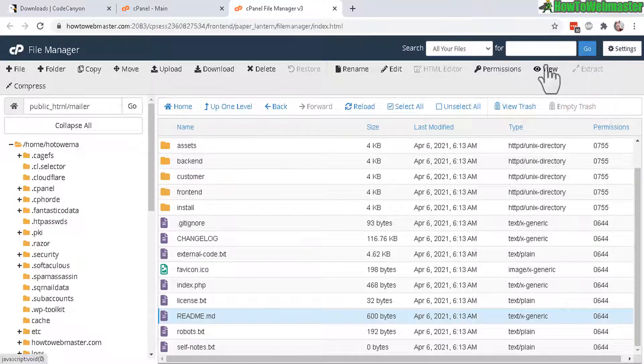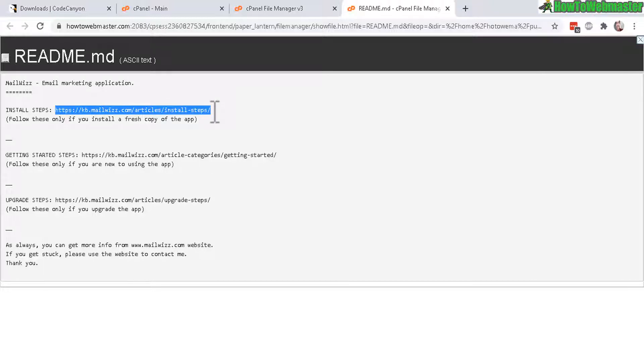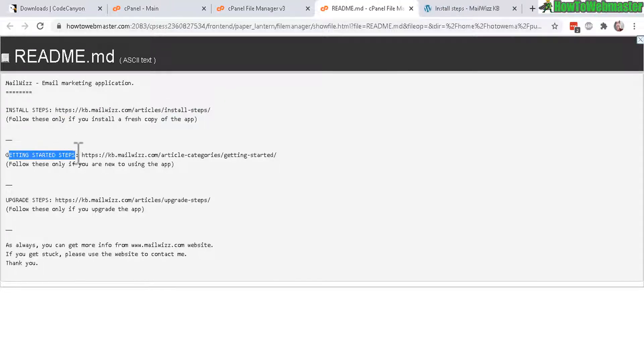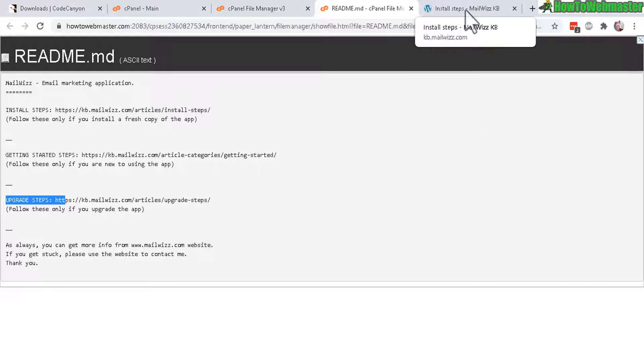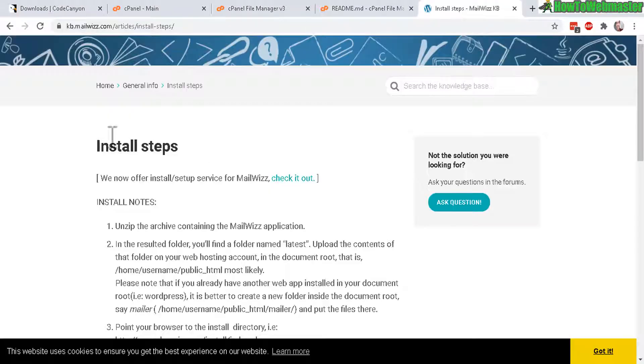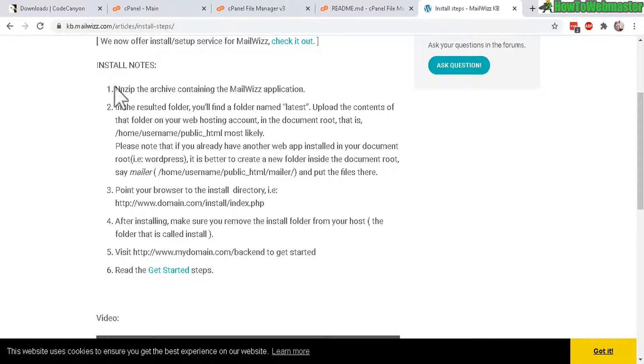Now for help on installing MailWiz let's refer to the readme documentation right here, click on that and then click on the view button right there. Install steps let's highlight that and then load up this page. There are other documentations as well as getting started and upgrading steps from a previous version of MailWiz to a newer version.